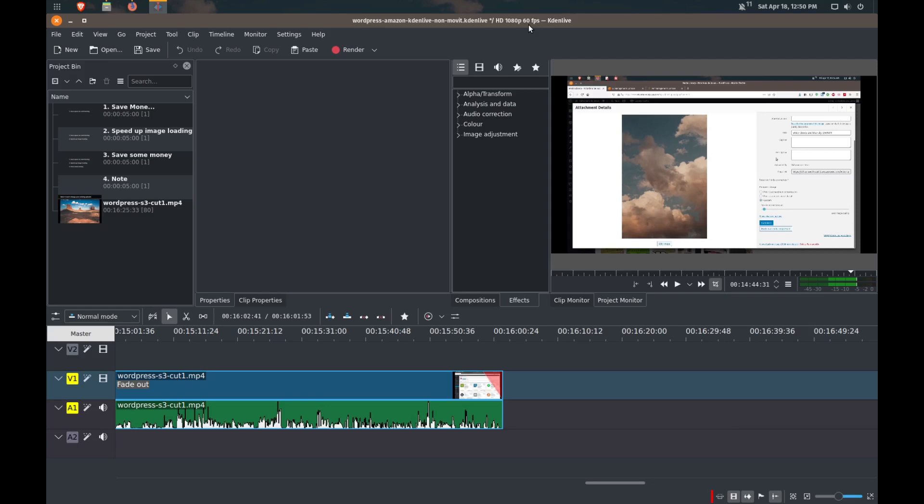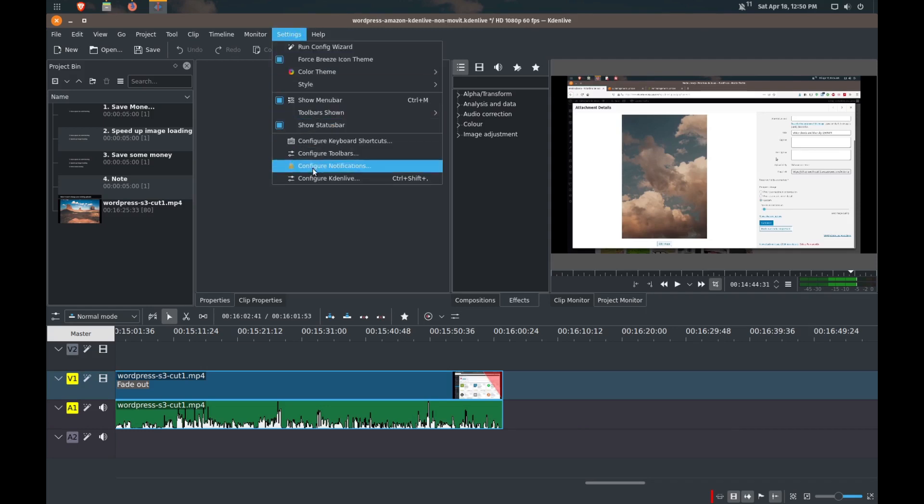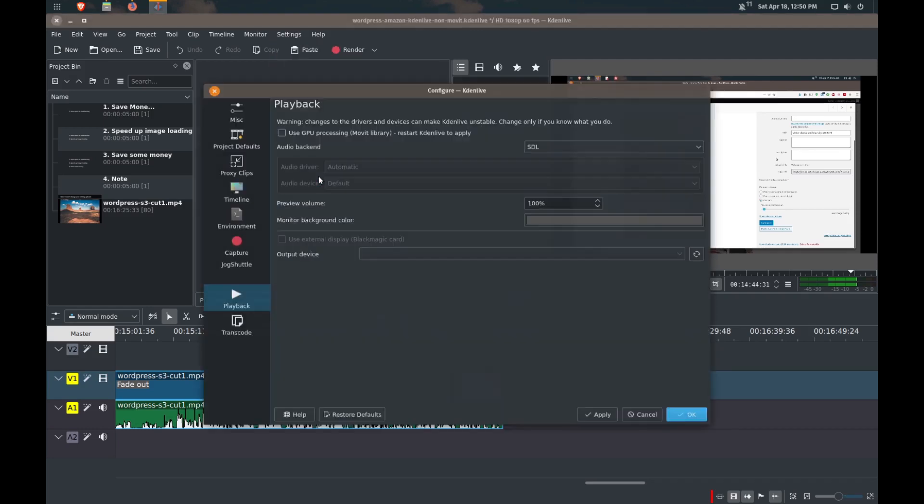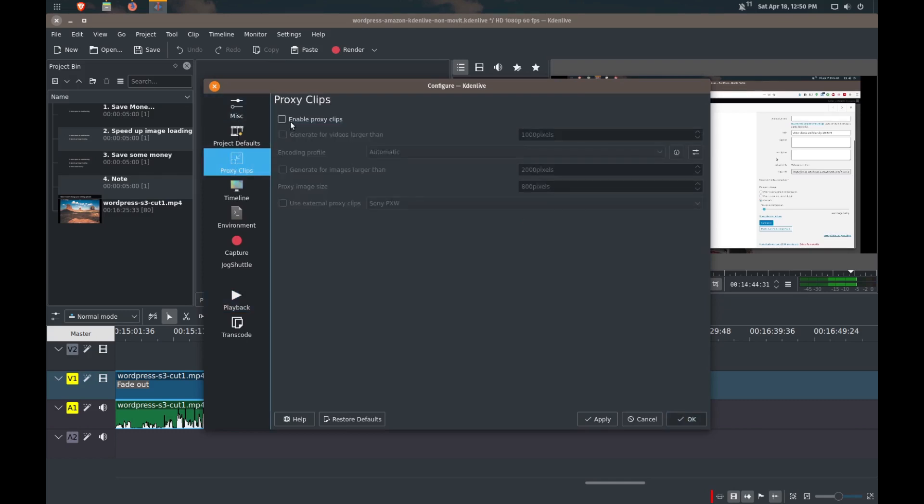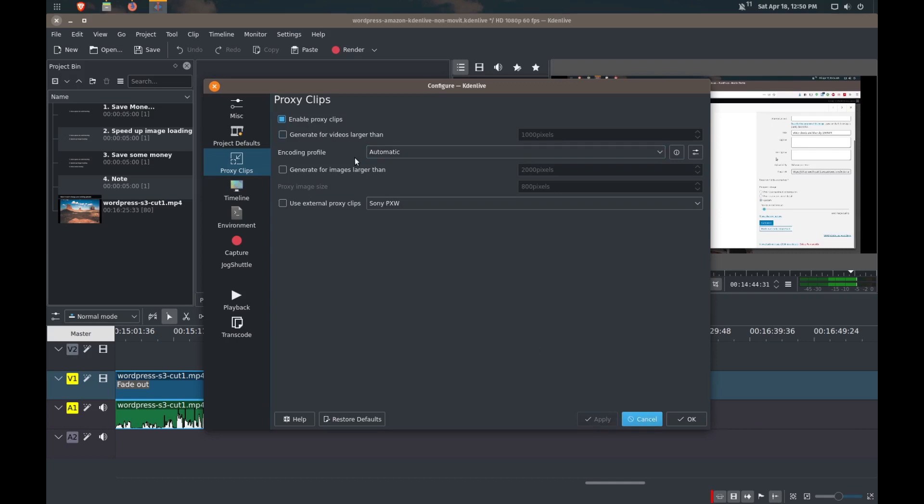So first thing that we're going to do is we're going to make some tweaks in order to make KdenLive a little bit more responsive. And what I've found is that if we go to settings, we go to configure KdenLive, we can go into proxy clips and enable proxy clips. So if you haven't done that already, try to enable that.